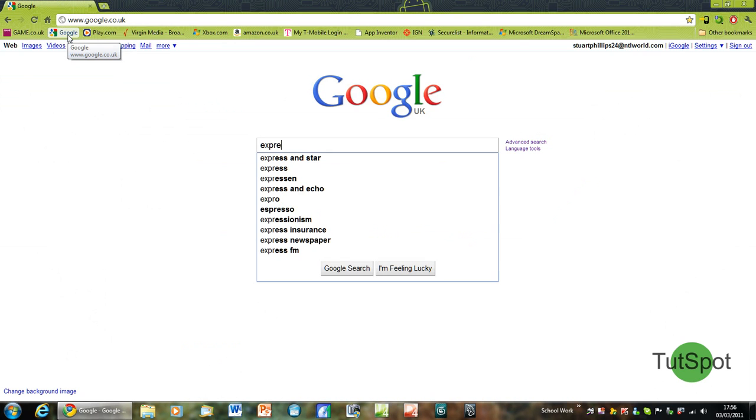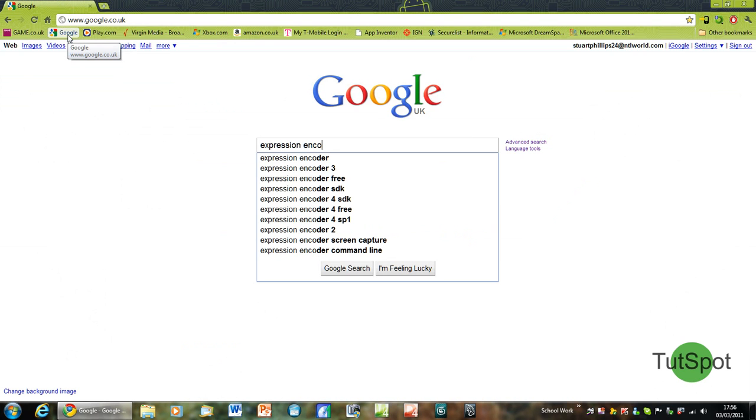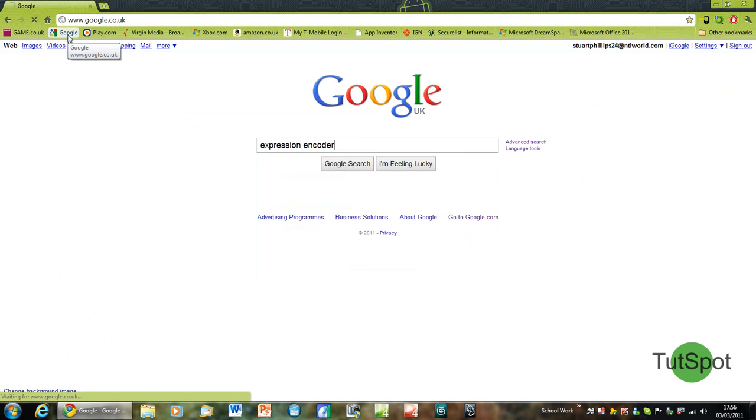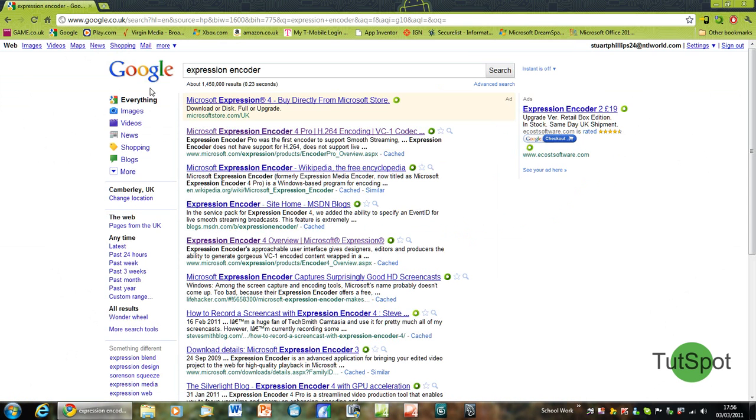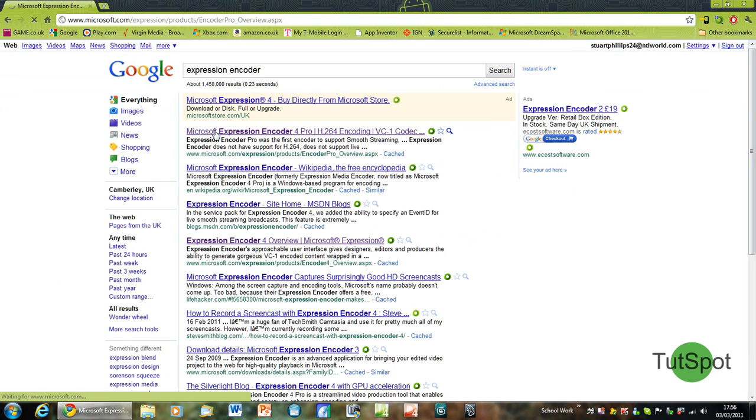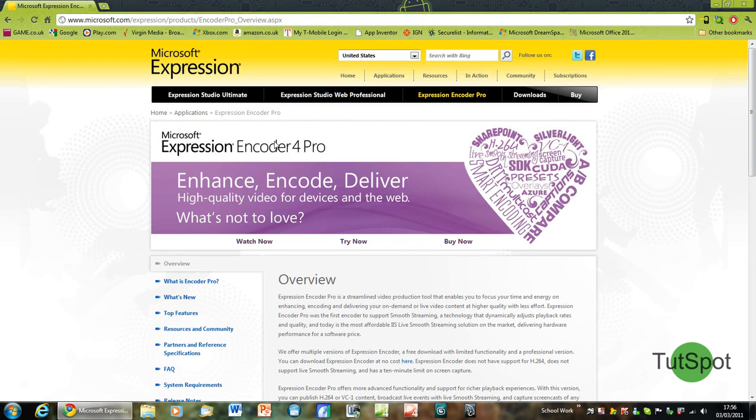Type in Expression Encoder and click onto the main product page and click on Try Now.